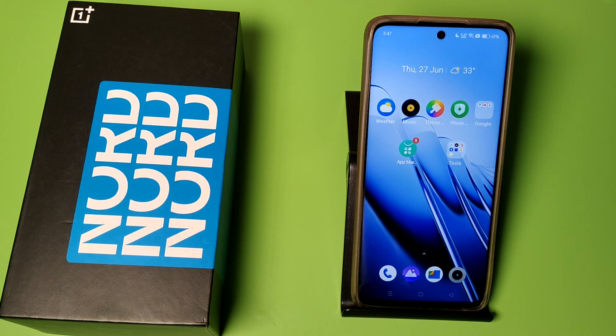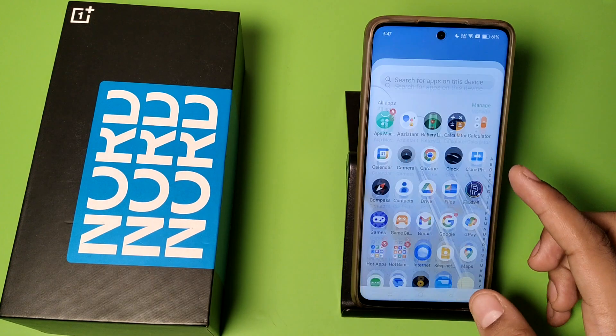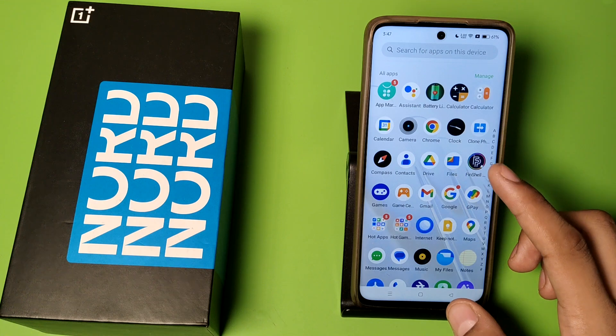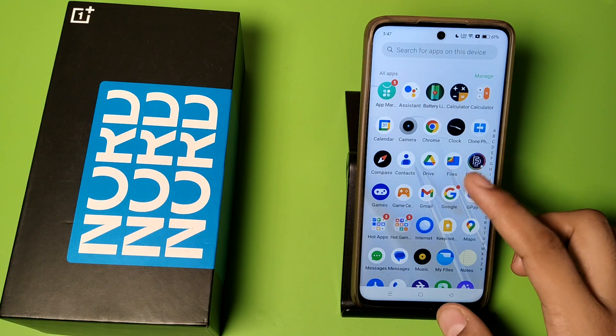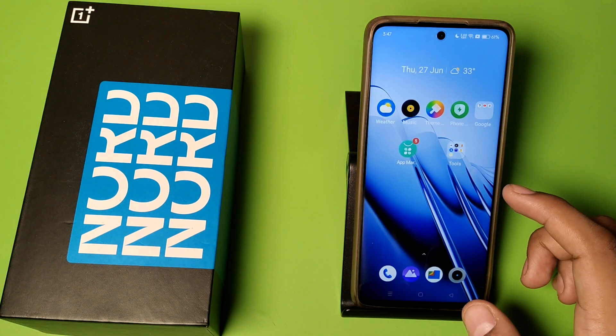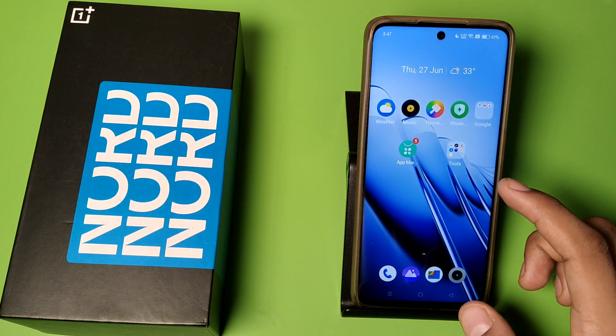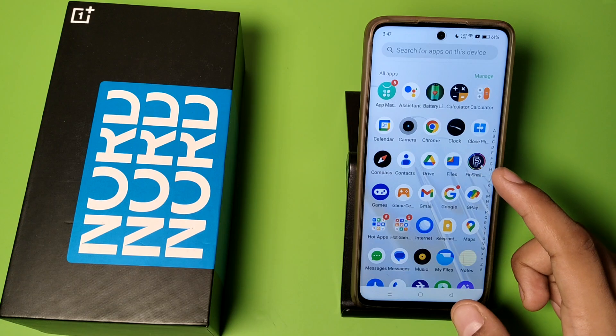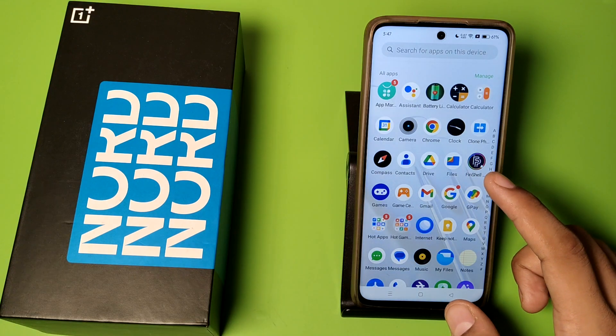Hello friends, welcome to our YouTube channel. In this video I am going to show you how you can make a new Gmail ID or Google ID in your OnePlus smartphones. So let's create it.